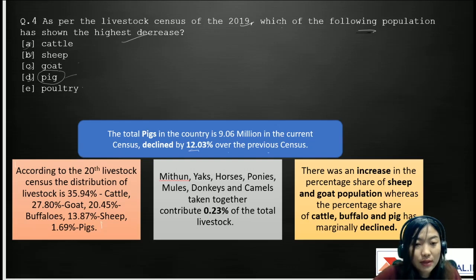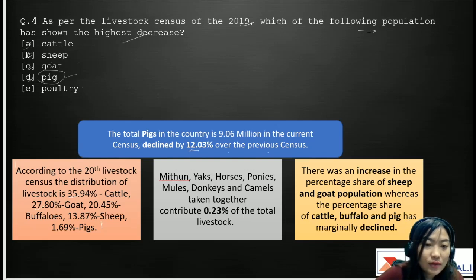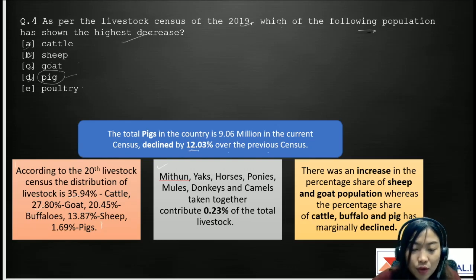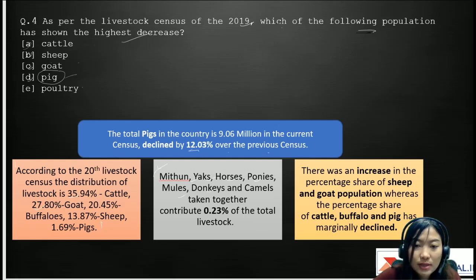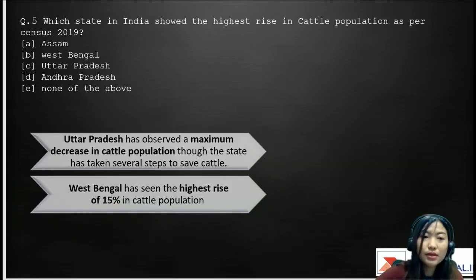These are the percent share of each species in total livestock. According to the 20th Livestock Census, the distribution is: cattle 35.94%, goat 27.80%, buffalo 20.45%, sheep 13.87%, and pig 1.69%. The least share — about 0.23% — is shared by mithun, yaks, horses, ponies, mules, donkeys, and camels. There was an increase in the percent share of sheep and goat population, but a decrease in the percent share of cattle, buffalo, and pig — with pig showing the highest decline of about 12.03%.